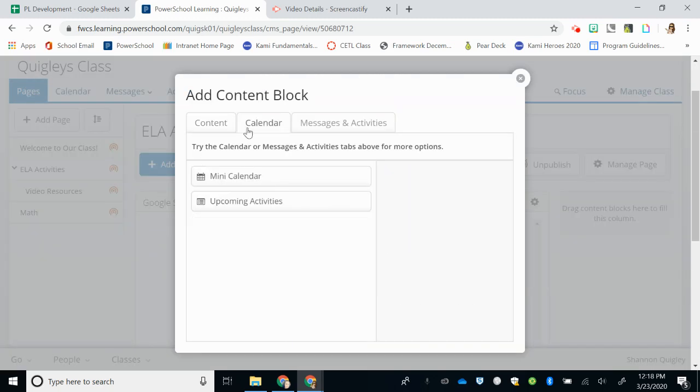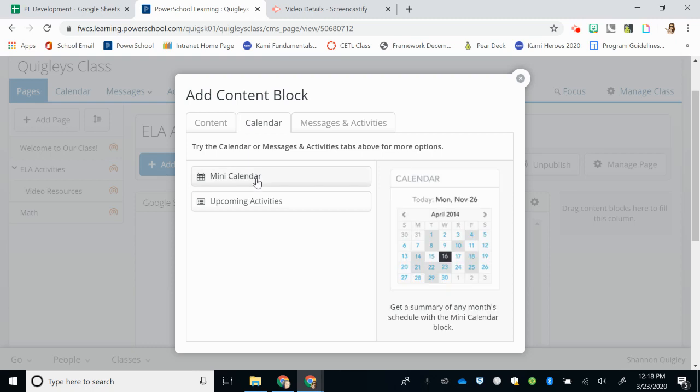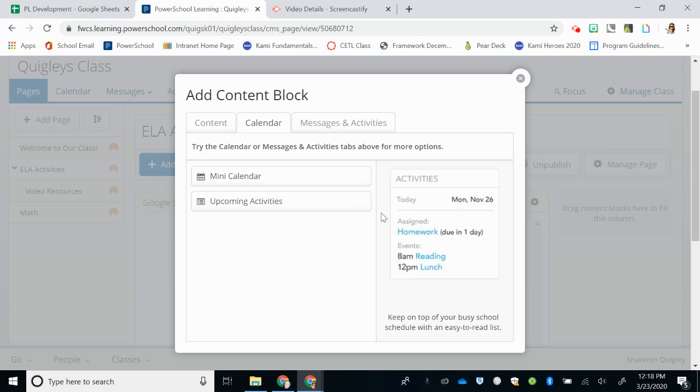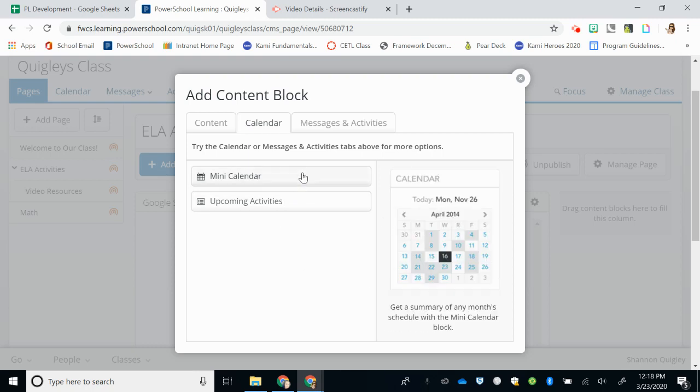Finally, a calendar might be helpful. I would suggest using the mini calendar, and then you can add upcoming activities to your class, such as if you want to do a class Zoom, or a class Meet, or something else to allow students to interact with you, you could put it on your calendar.